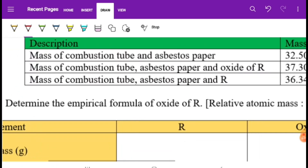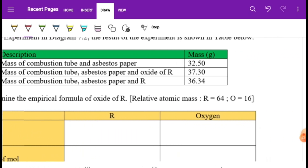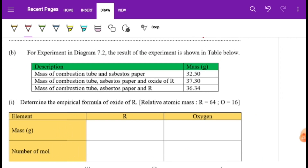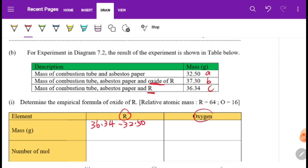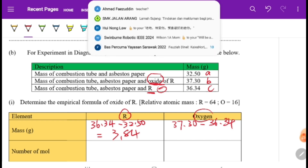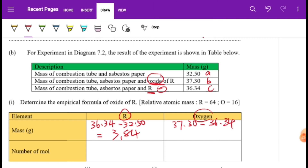Now, determine the empirical formula for the oxide of metal R. First find the mass of R and oxygen from the experimental readings. Mass of R = C − A = 36.34 − 32.5 = 3.84 g. Mass of oxygen = B − C = 37.3 − 36.34 = 0.96 g.